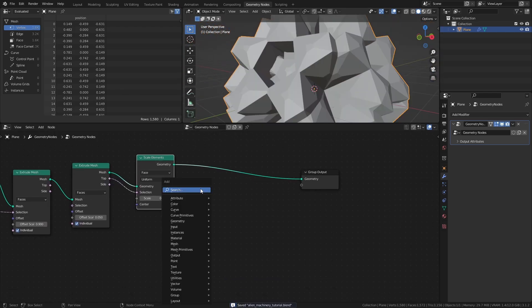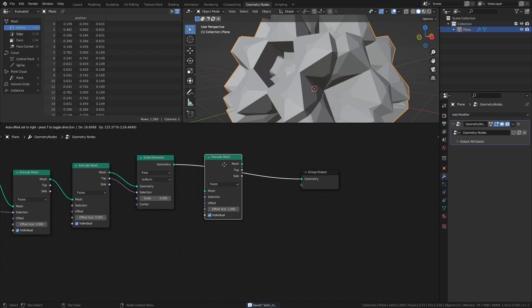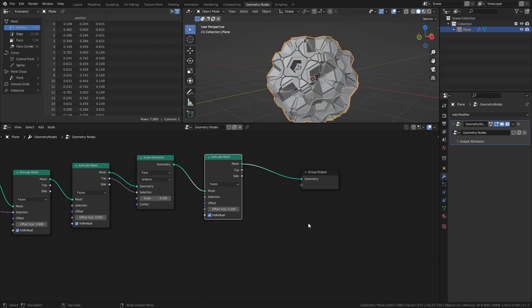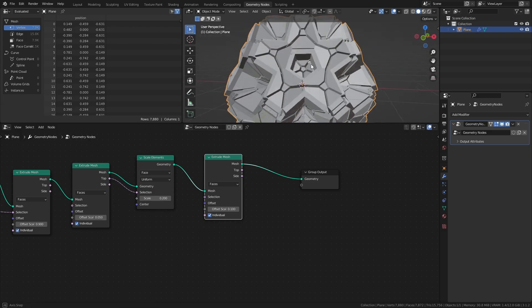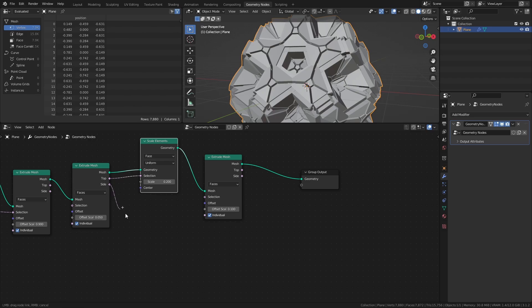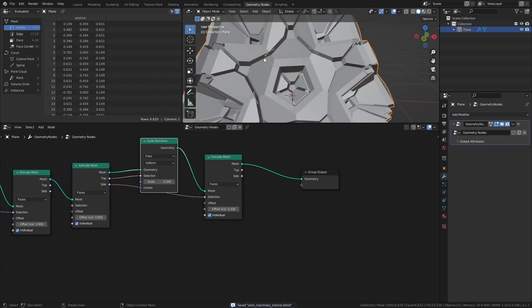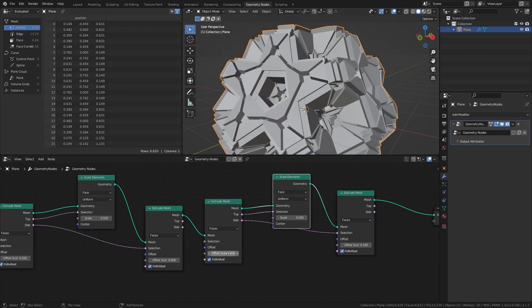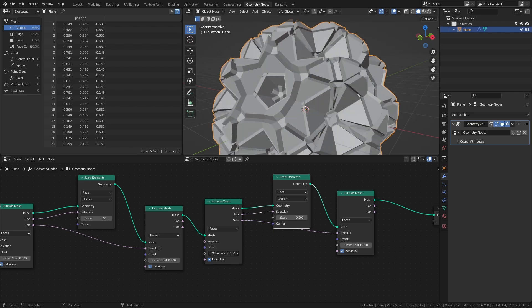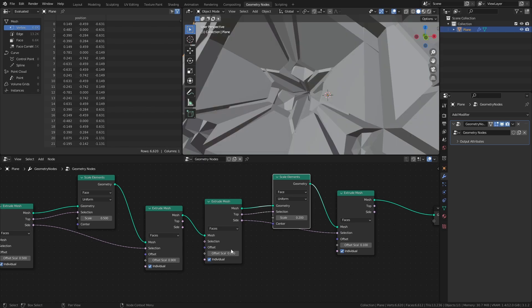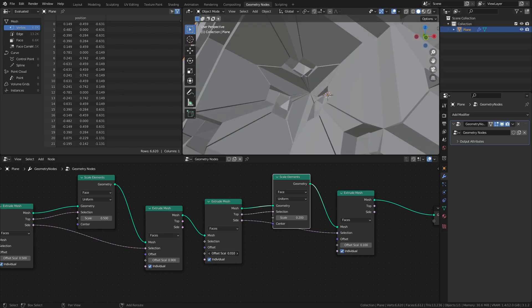Add a final Extrude Mesh node, set the Offset Scale to 0.1, and connect the side output of the previous Extrude Mesh node to the selection input. These grooves here are the reason for why I set the Offset Scale in the previous step to 0.05 — by adjusting that value, you can change the size of them. It also adds some extra details to other parts of the mesh.